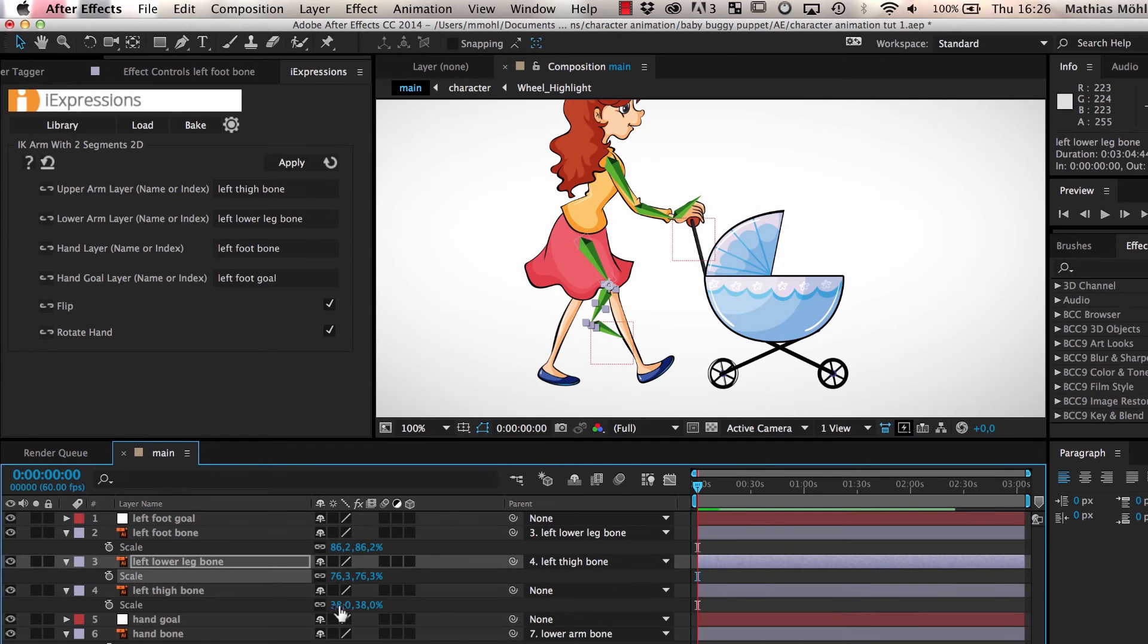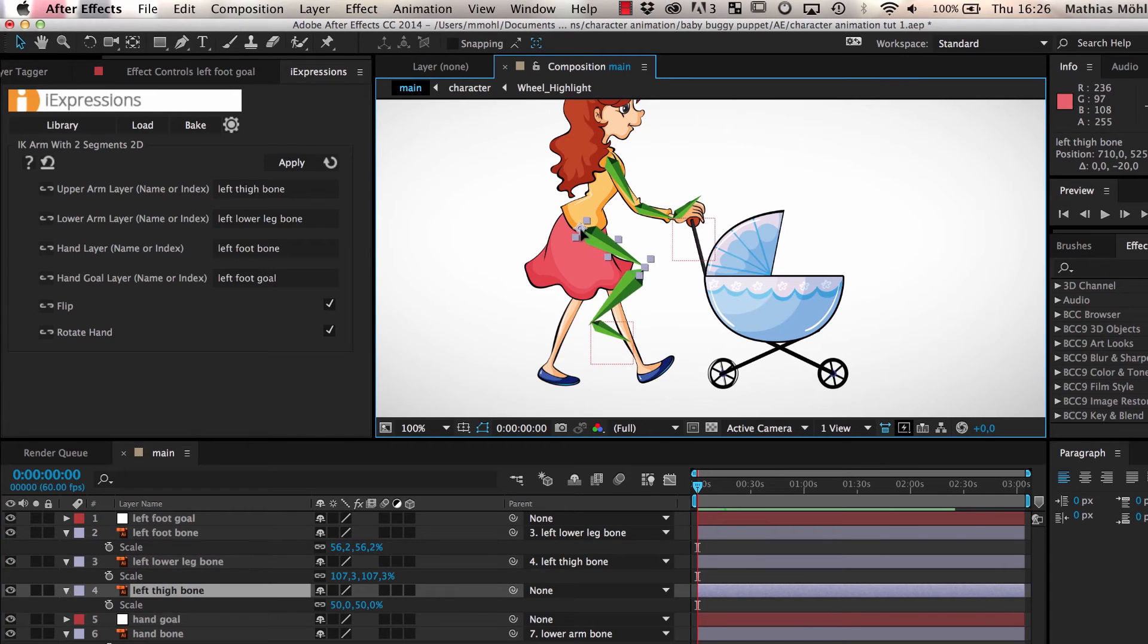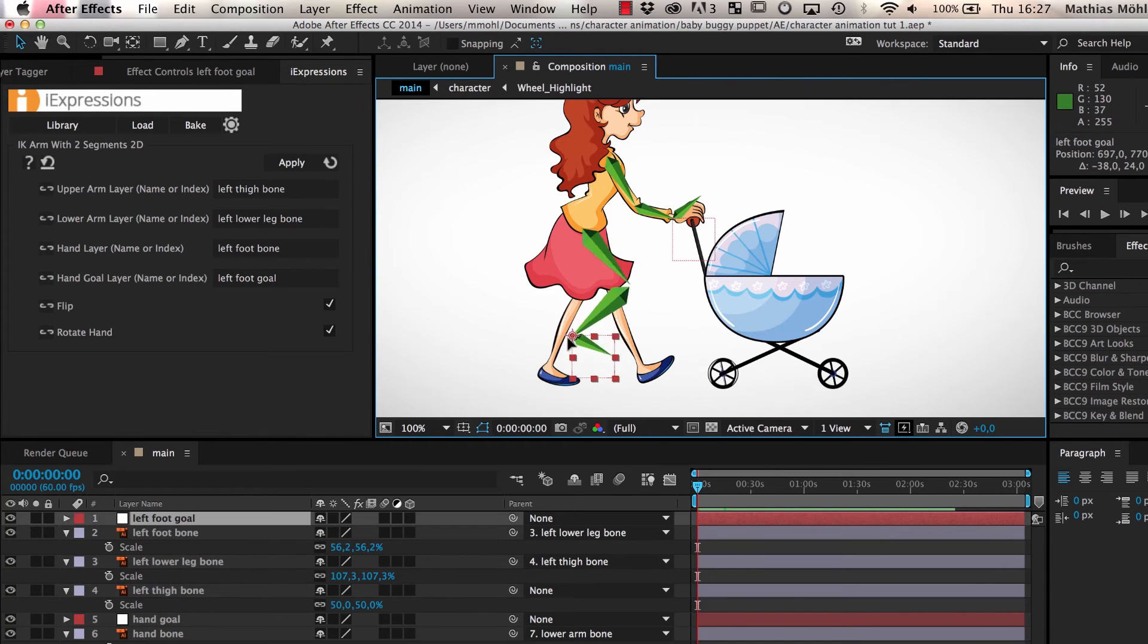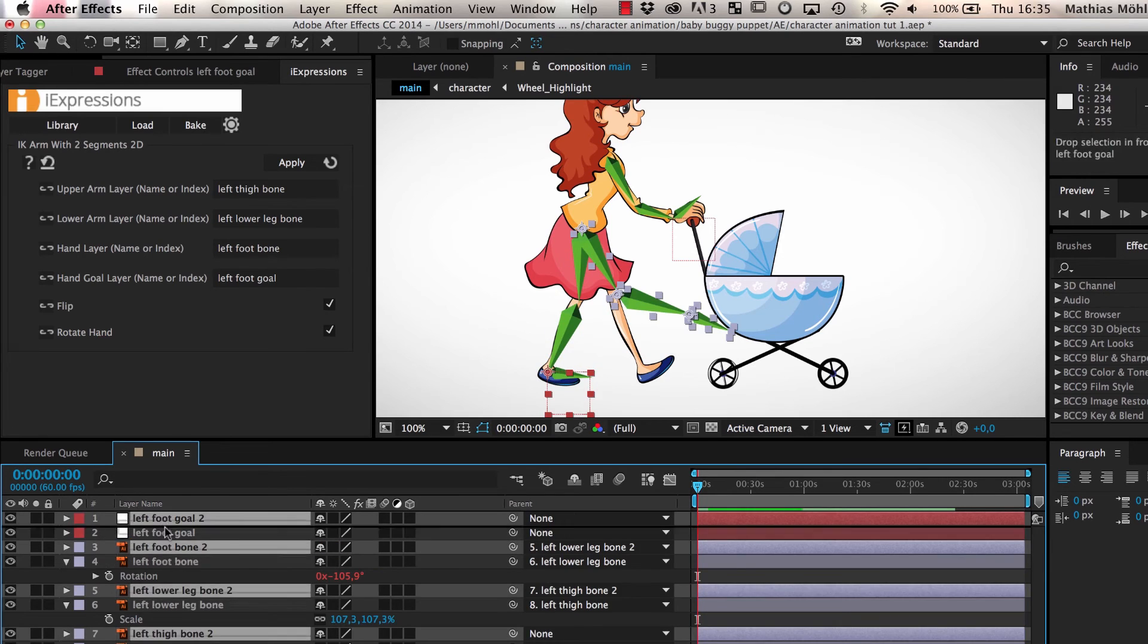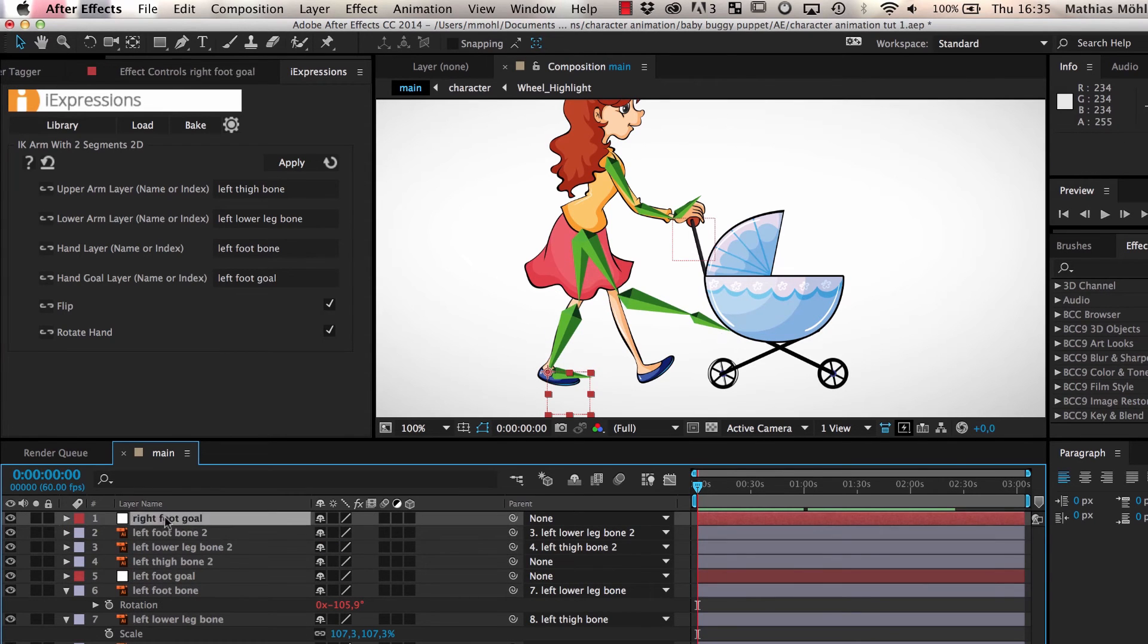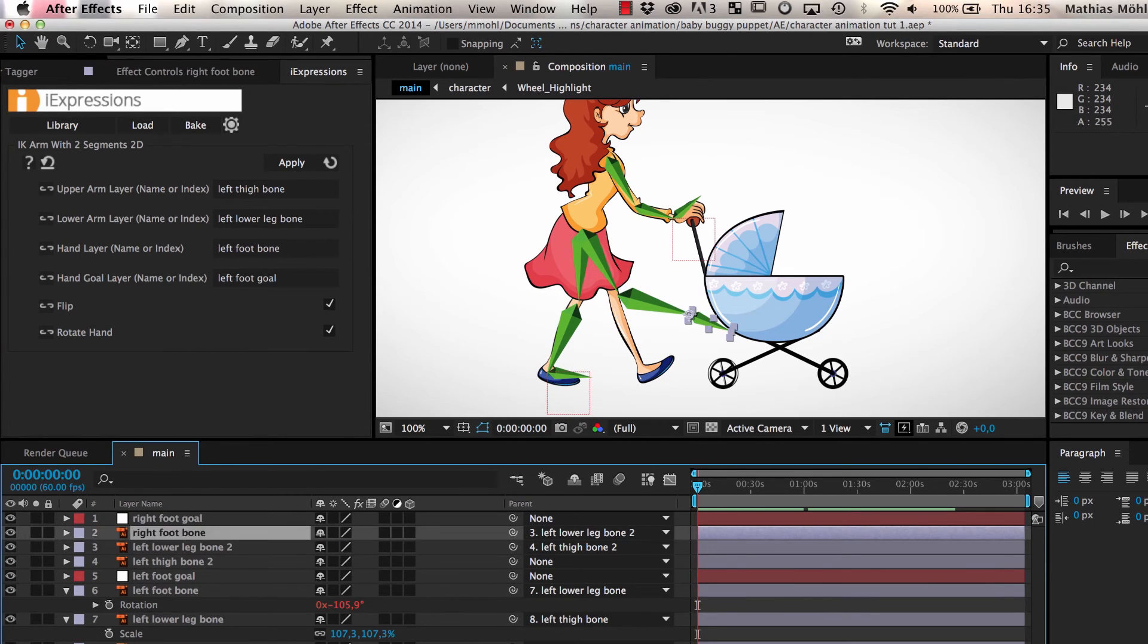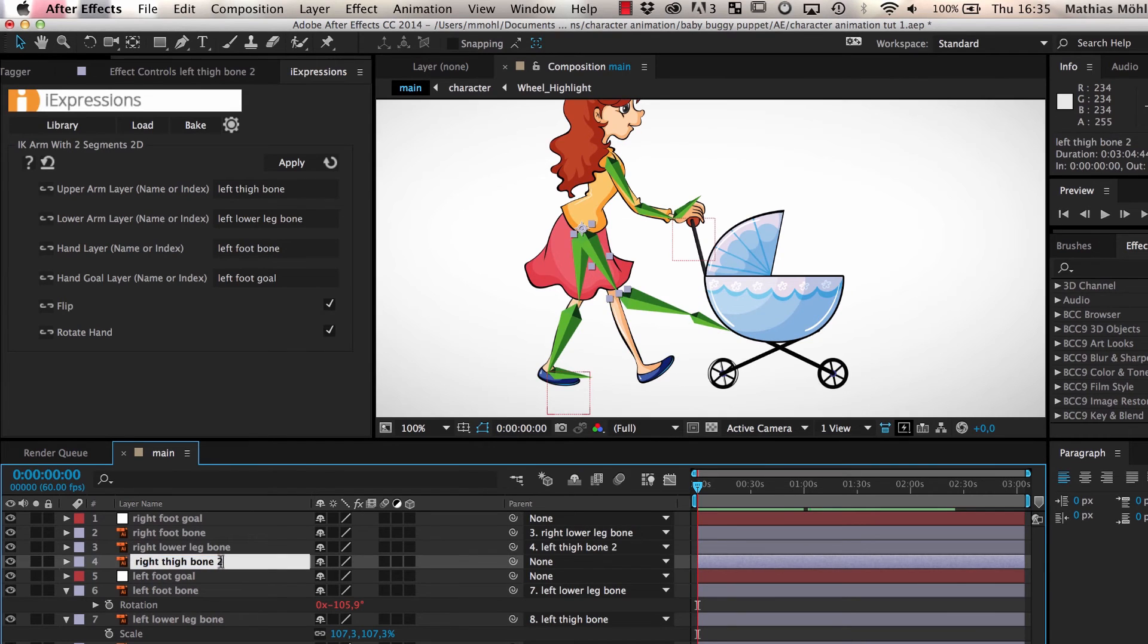Next, we scale the bones to fit the size of the leg of our character and adjust the placement of the thigh and the foot goal. We also adjust the rotation of the foot. Once we are happy with the left leg, we repeat the same steps to create the bones of the right leg.